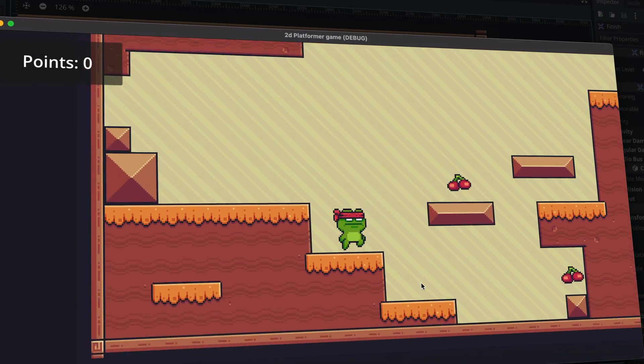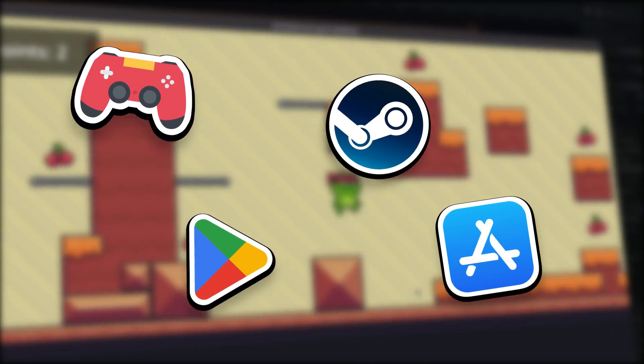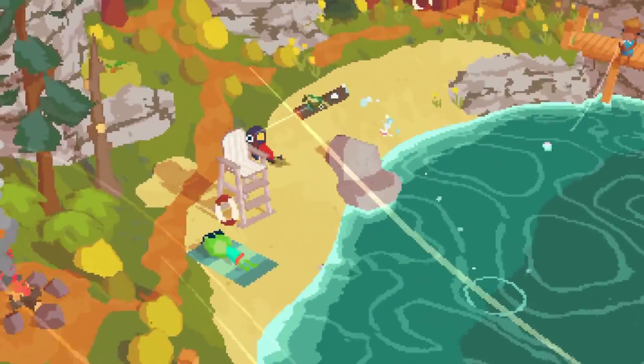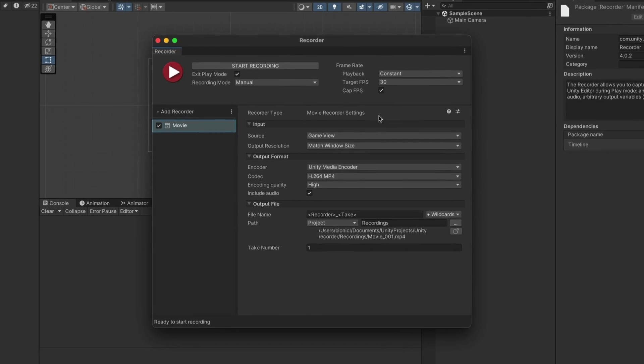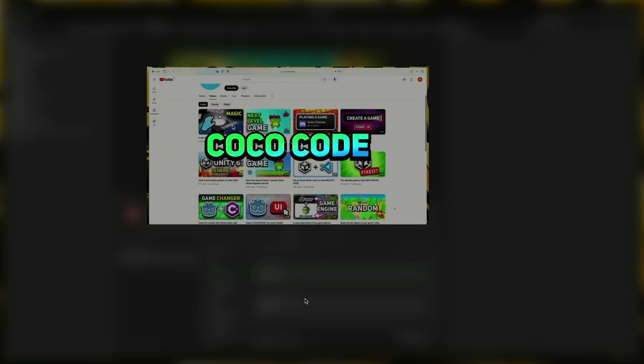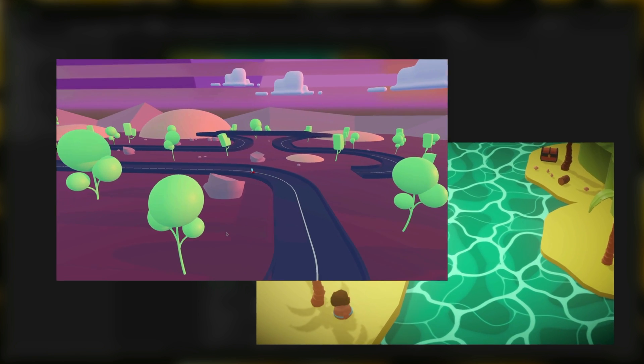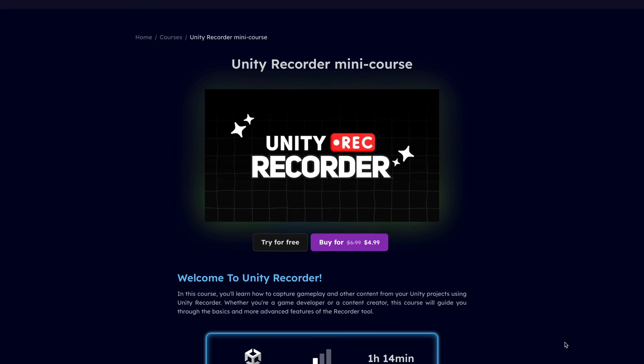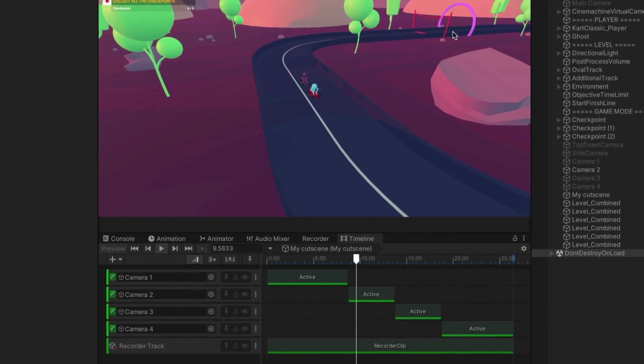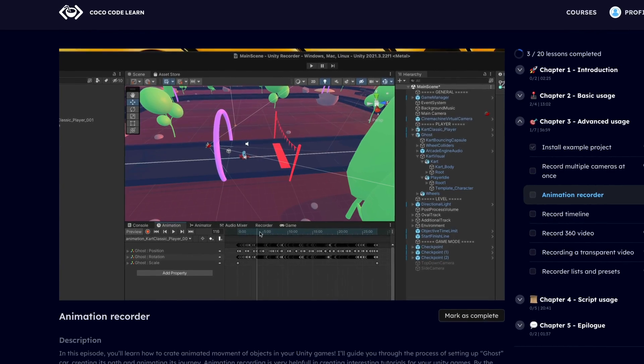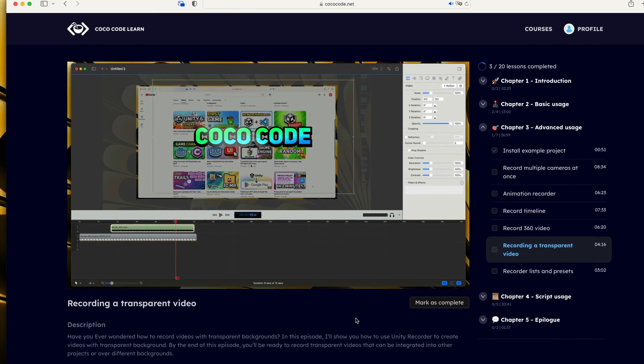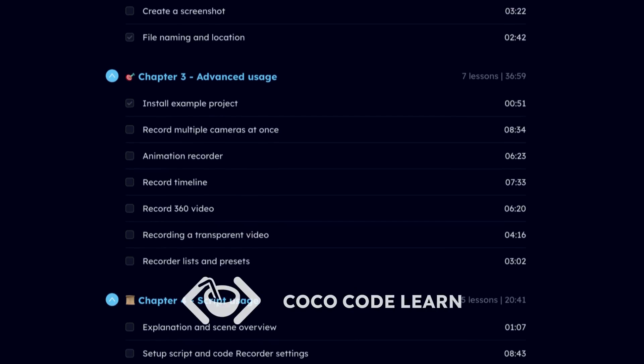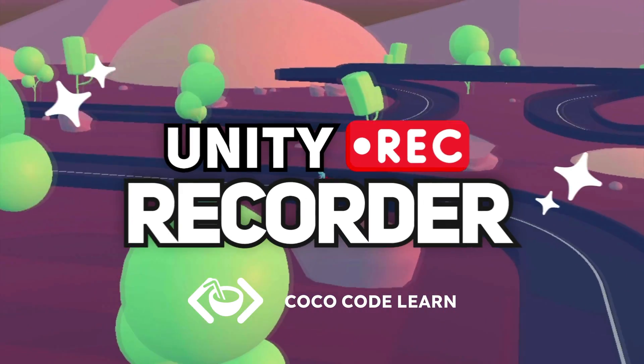If you're building the game, it's likely you'll publish it on platforms like Google Play or itch.io. To attract players, an engaging trailer is essential. Unity created this awesome package called Unity Recorder. Unity Recorder allows you to create screenshots, video recordings and other complex elements useful for your game trailer. I've condensed all the knowledge about this package in my new mini course, covering both basic and advanced topics. This includes recording multiple cameras at once, recording animations, transparent videos and more. Check it out now by clicking the link in the description and visit CocoCodeLearn to get Unity Recorder mini course.